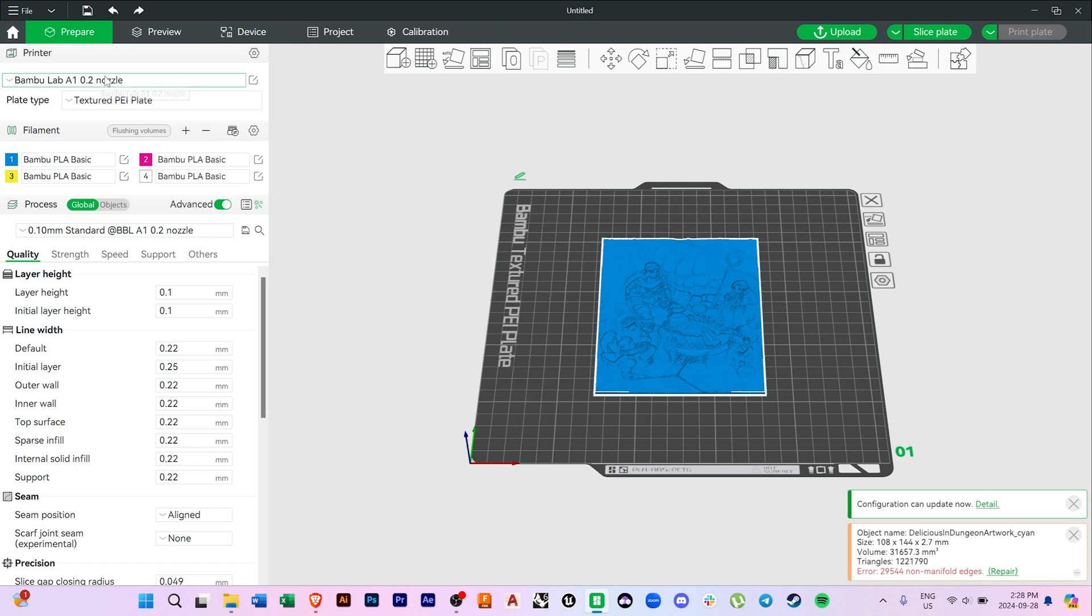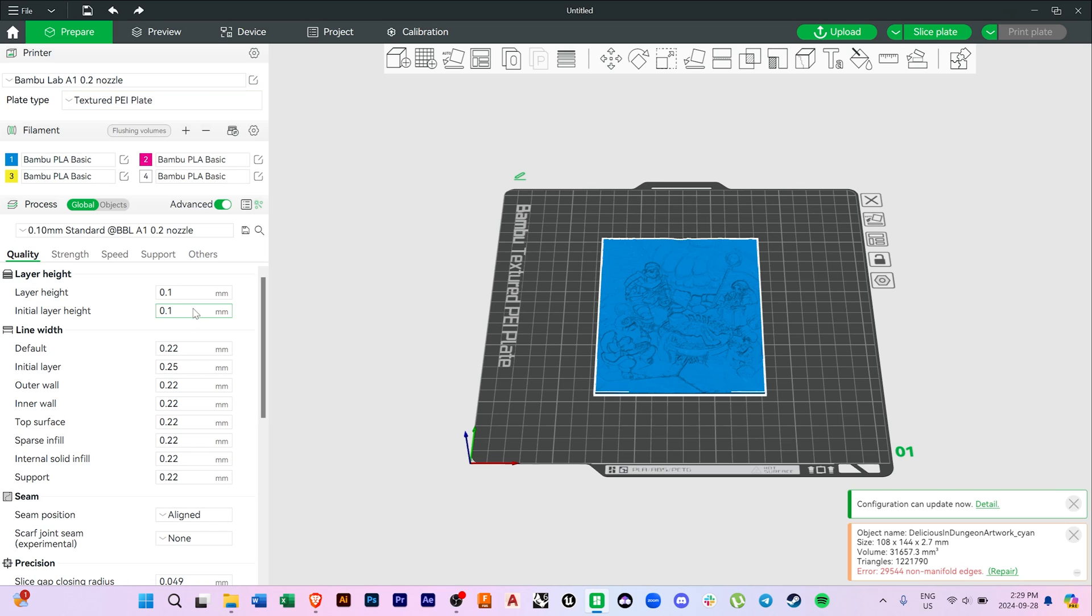Okay, so the first thing we need to do is select our nozzle and plate type within the Prepare tab. Something I forgot to mention earlier when I was loading the CMYK filament, is that the Bamboo Lab brand of filament is automatically detected in the AMS, and preset for you using the RFID code that's embedded. So I didn't need to do anything here to set my filament, but if you're using a brand other than Bamboo Lab, then you will have to set your filament parameters manually, but no biggie.